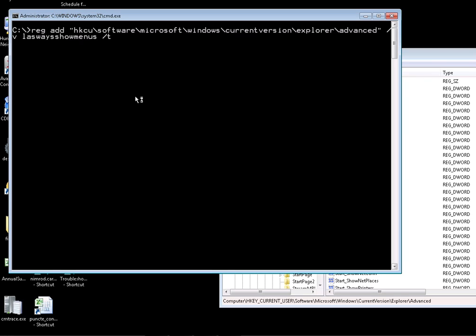The key we need to modify is AlwaysShowMenus. The type is REG_DWORD. As we said before, you need to specify the type as well. Otherwise, if you don't specify the type, it will add a default one on top of the one you already have if the type is different.